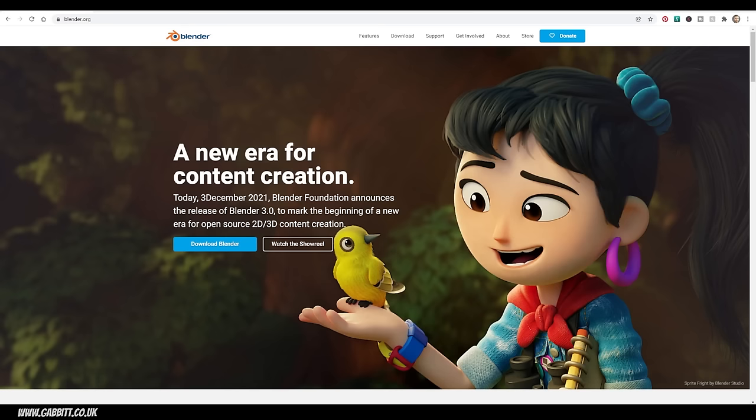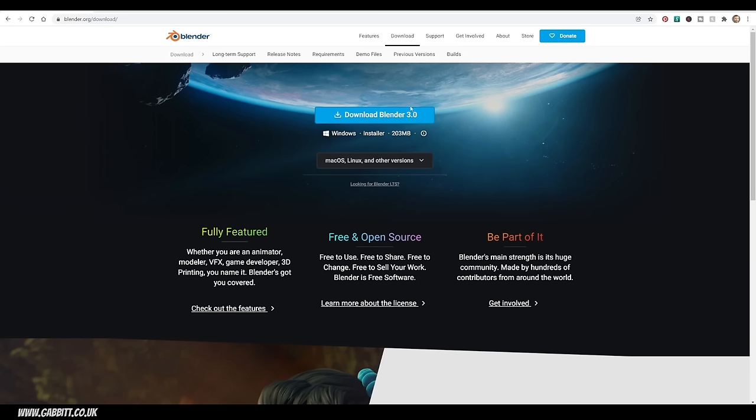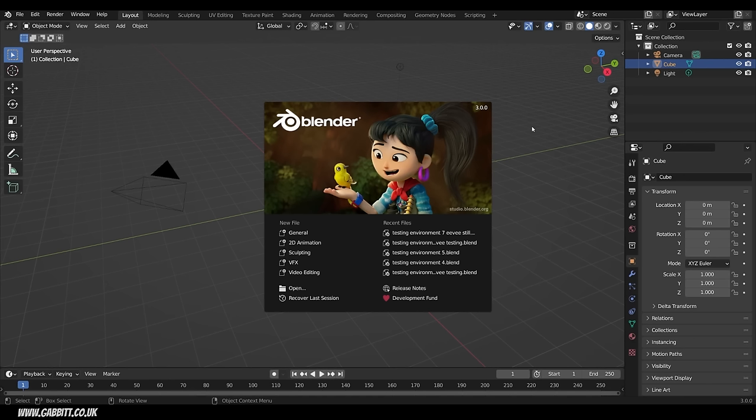So where do you find Blender and how do you download it? Well it's quite simple — you go to blender.org, go to Downloads, and the latest version will be up there. Download that, install it, and you're ready to go.